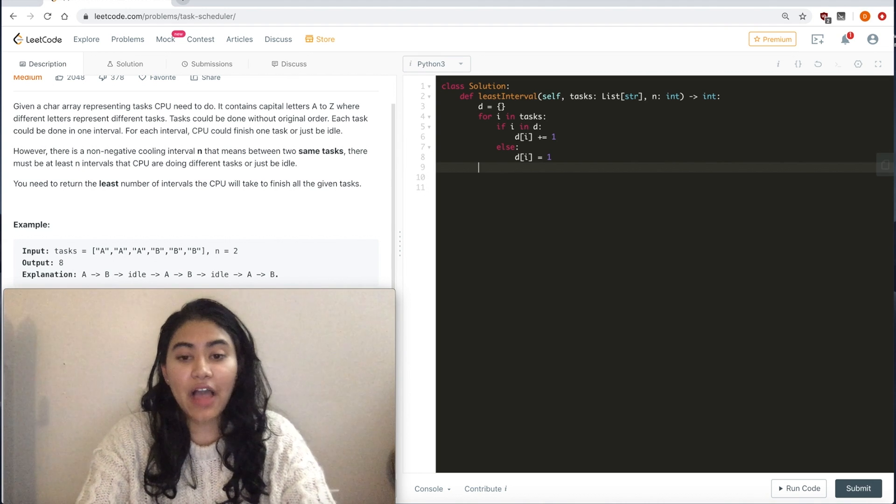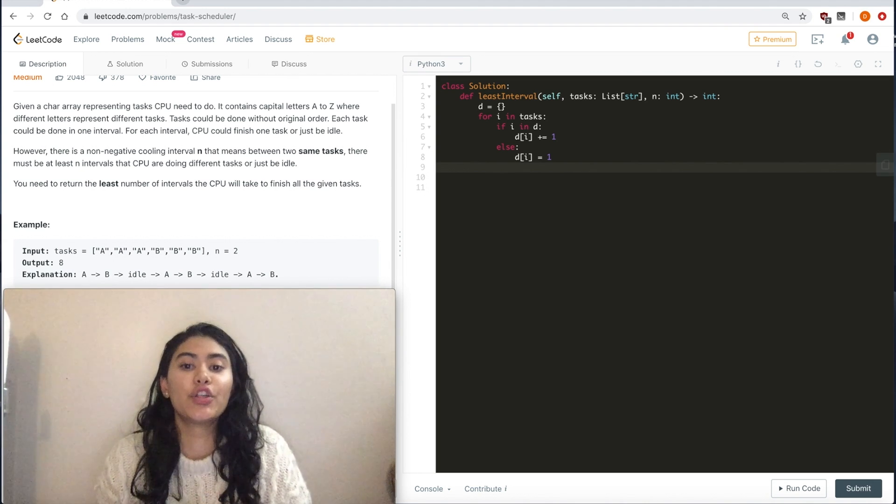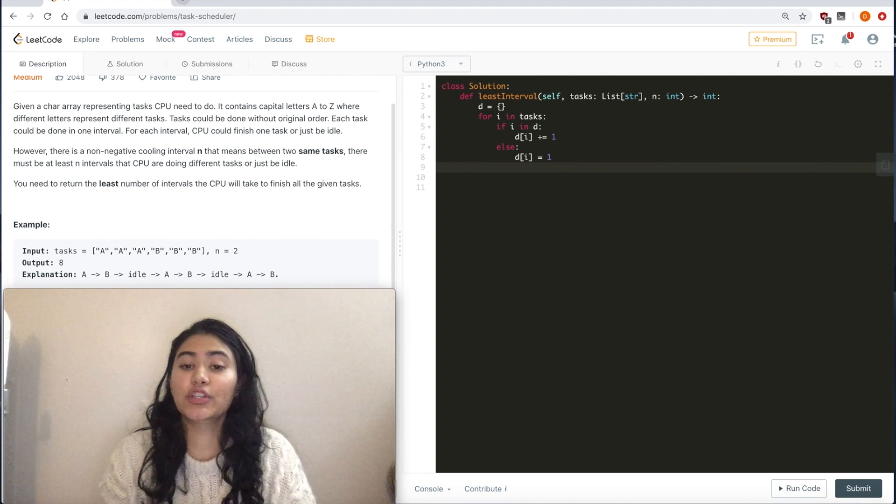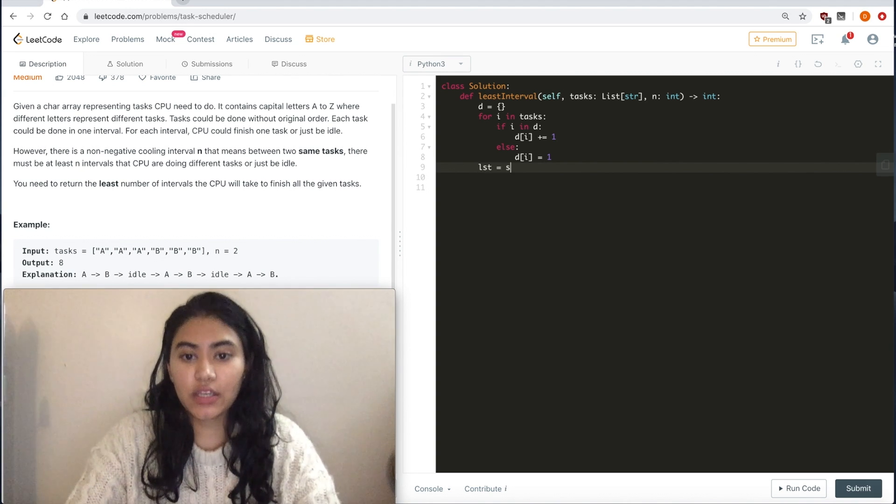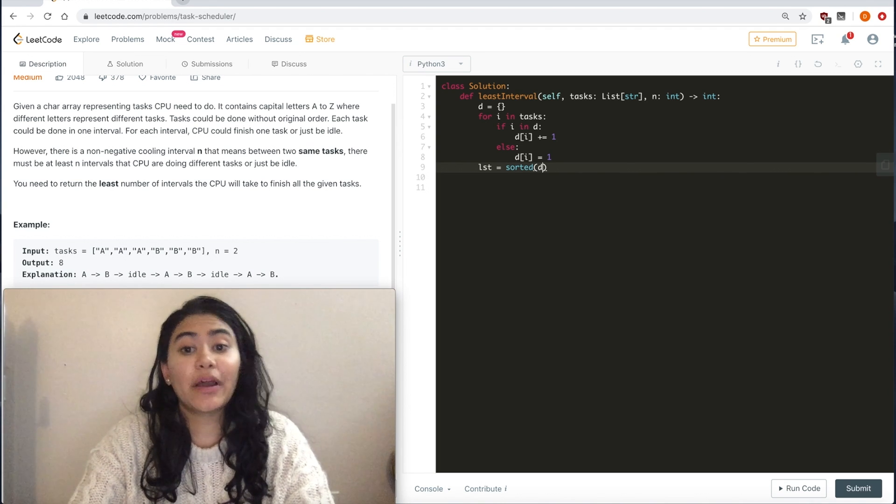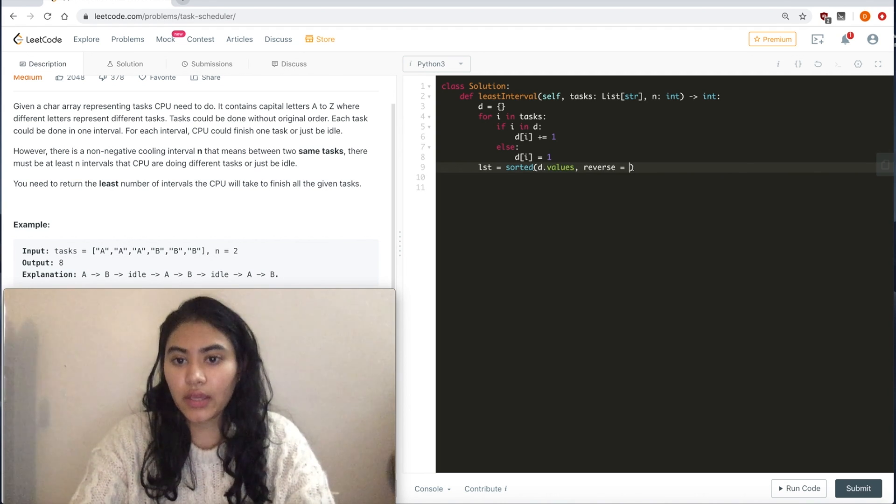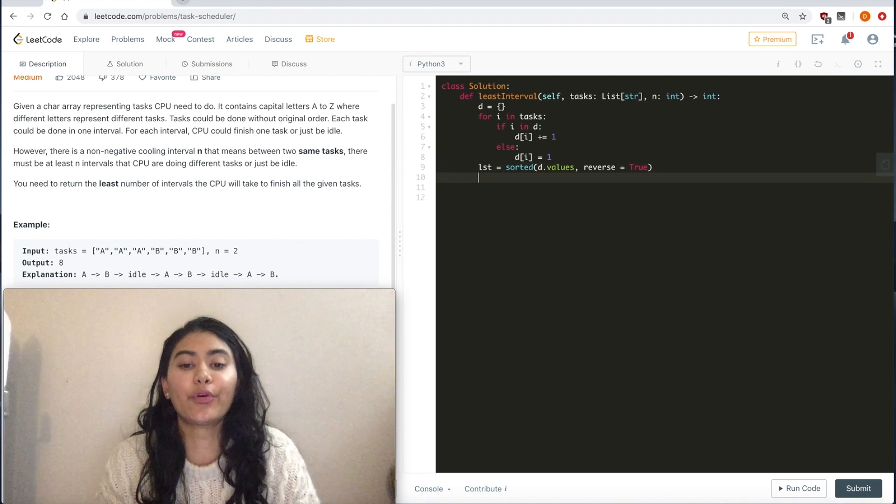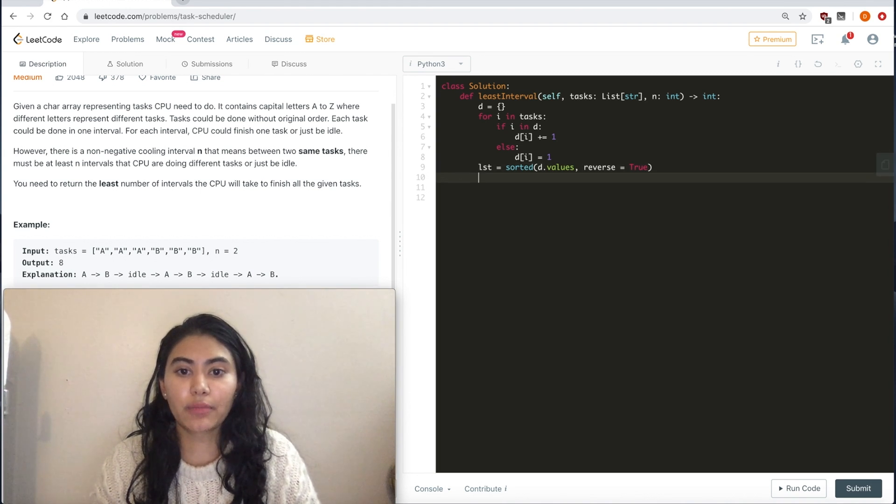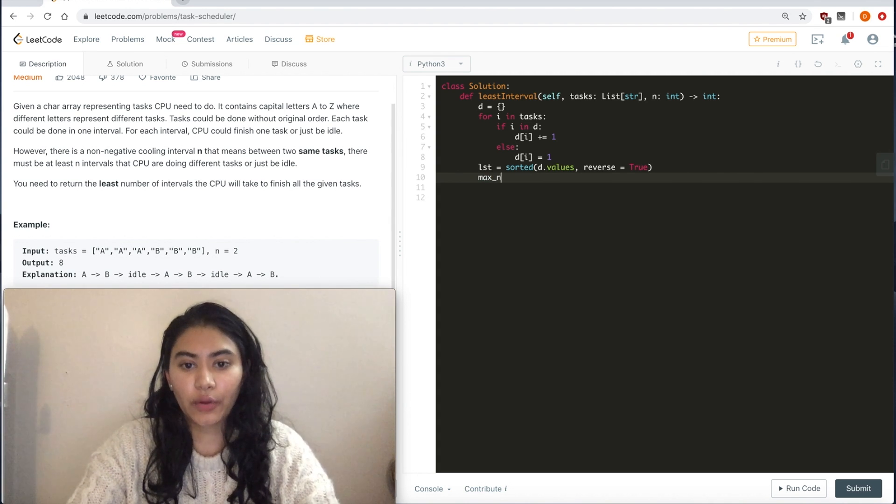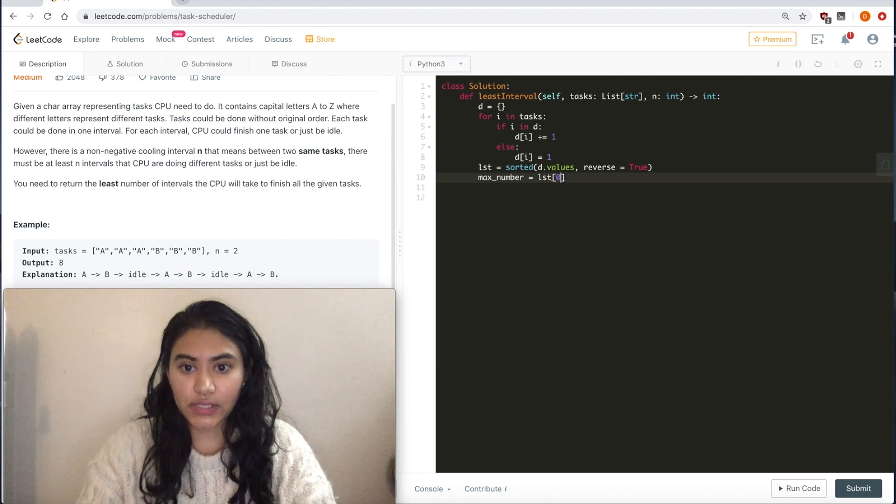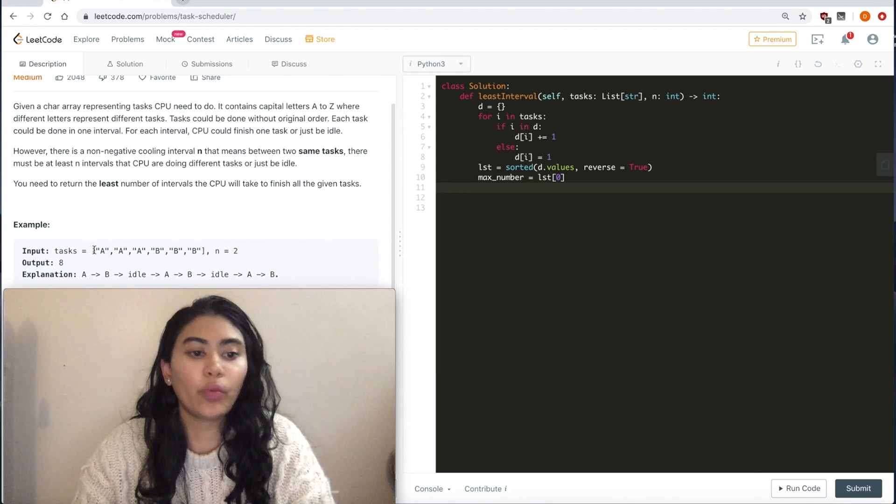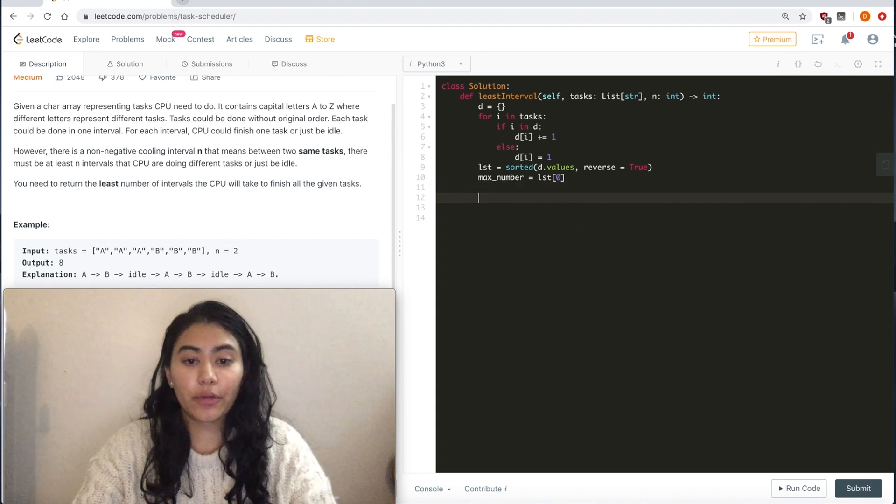And now that I have all of these tasks, I want to get the maximum occurring one. So I'm just going to go ahead and sort all of these. So LST equals sorted, and I want to sort these by their values. This way, I know the maximum number values are at the front. And now I have my max number at this first position. So in this example, it would be 3. And it could have been A or B. It doesn't matter.